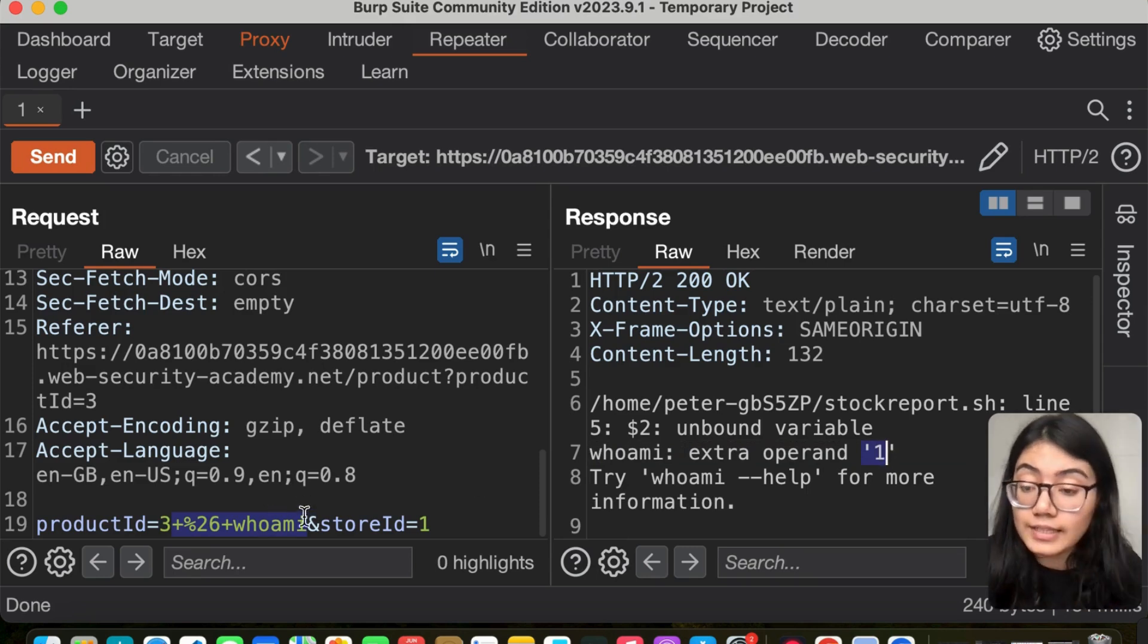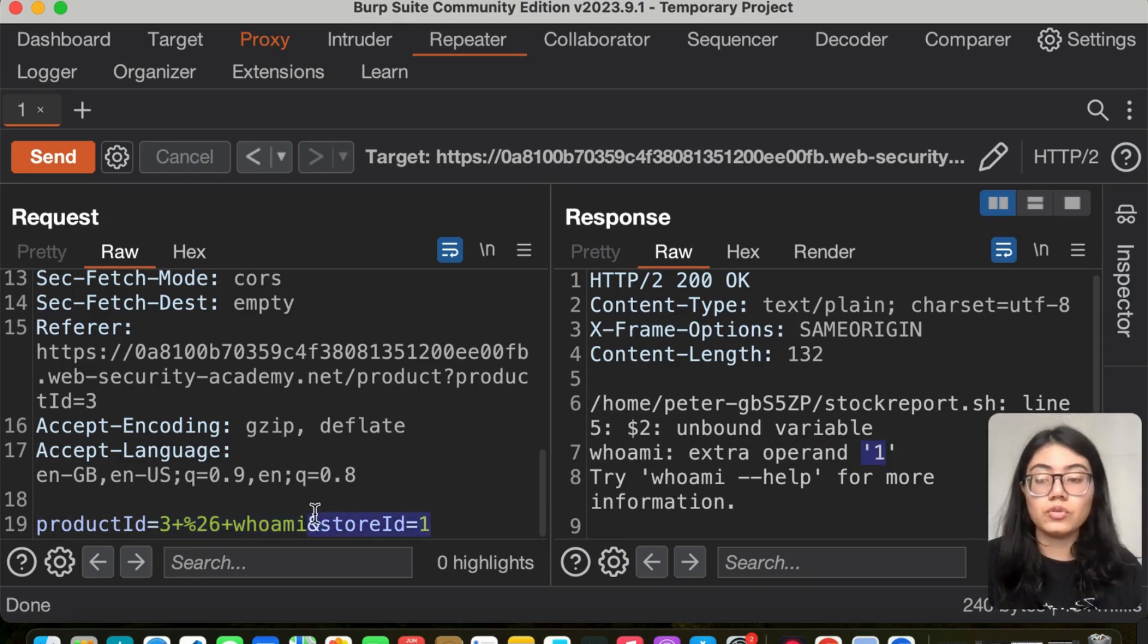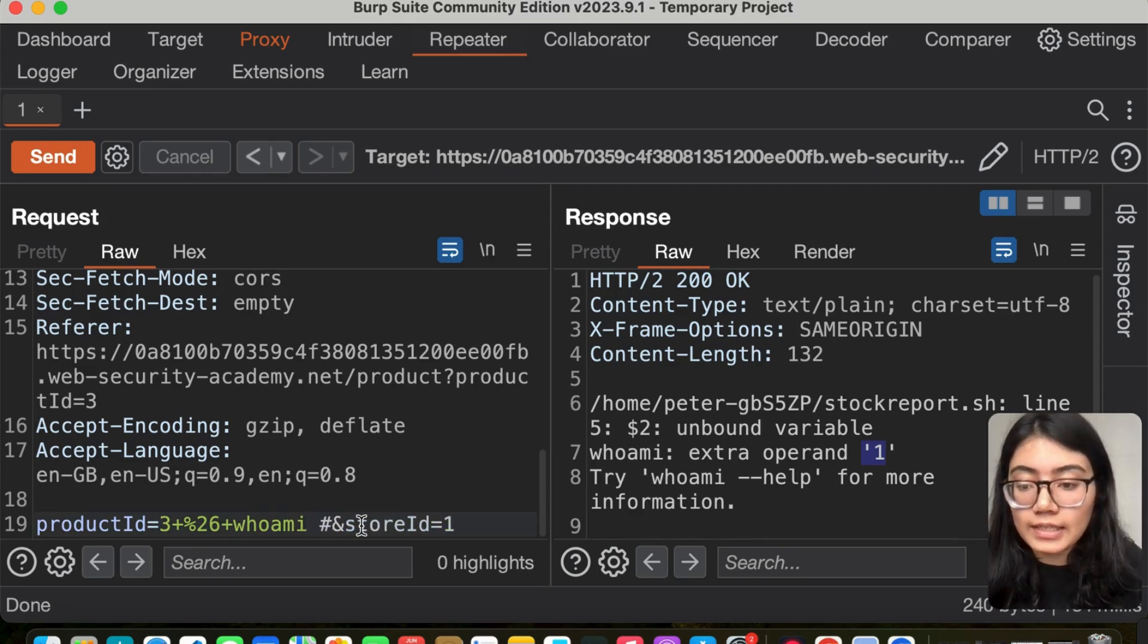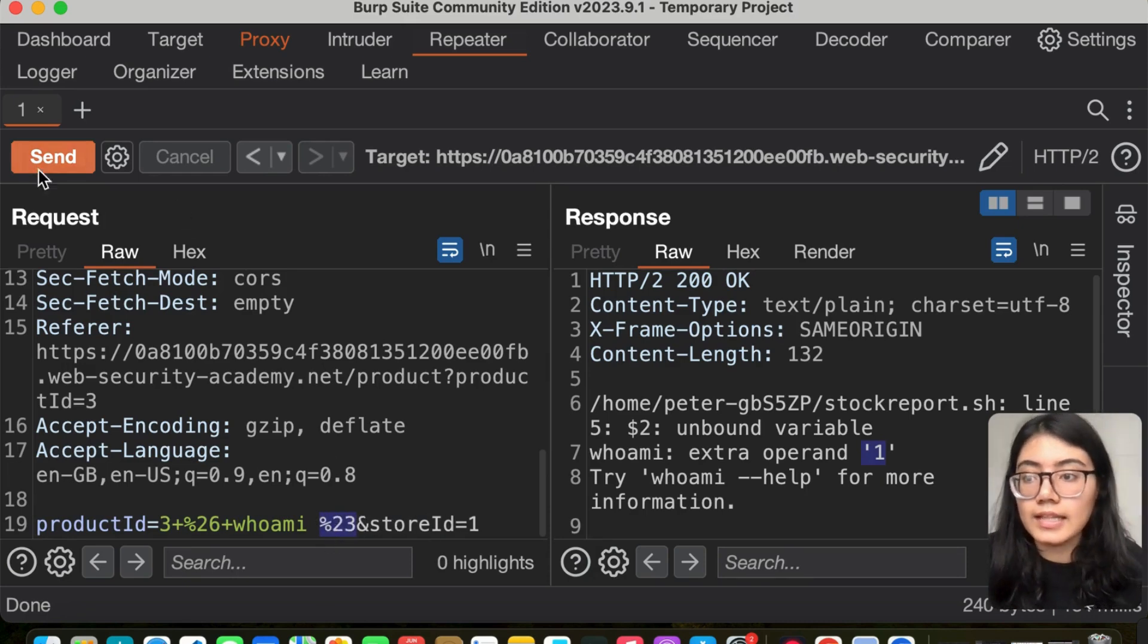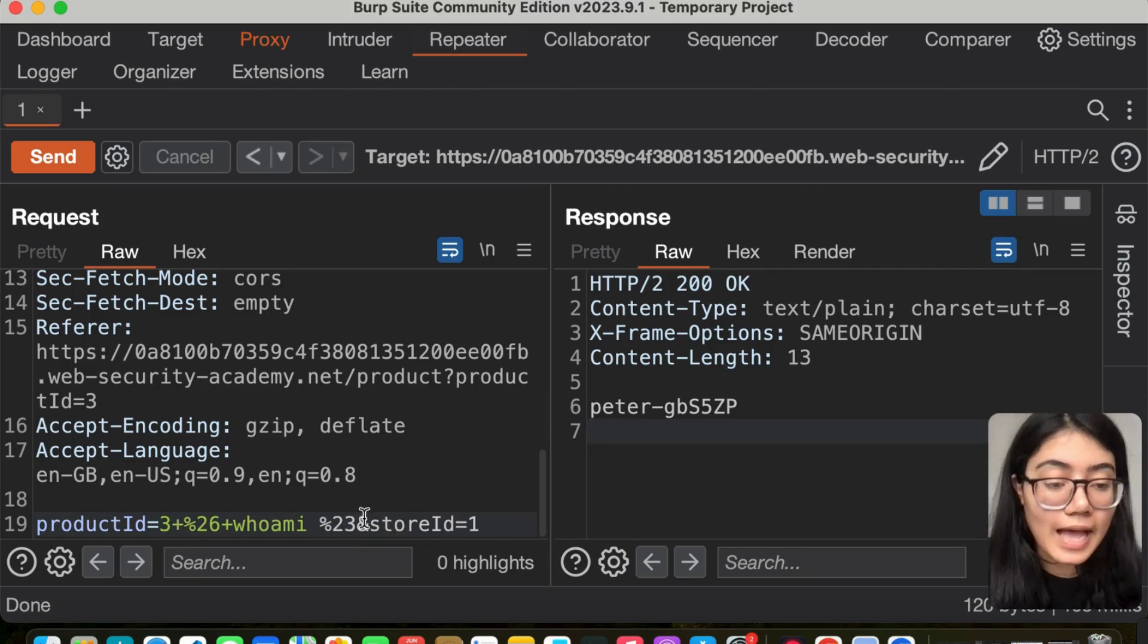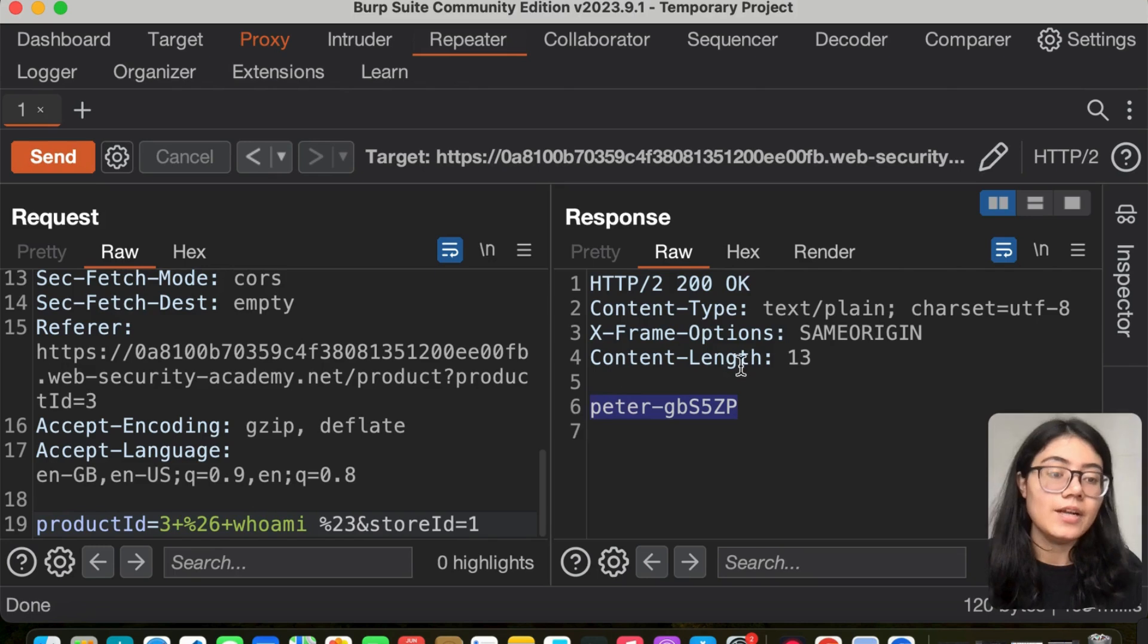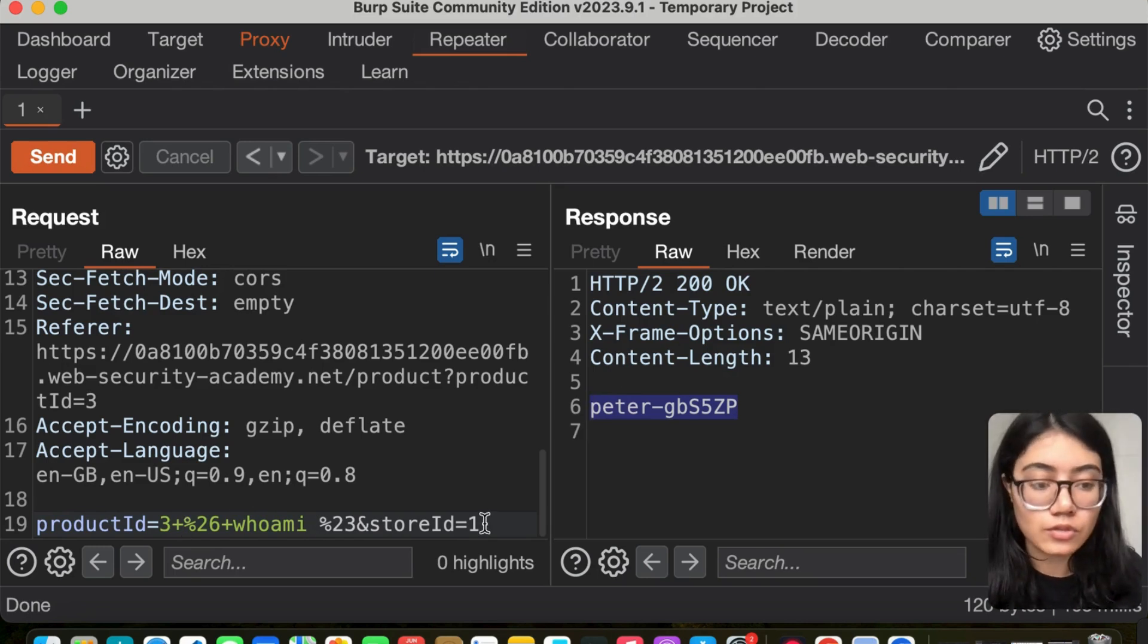That's probably because of the store ID going after the product ID. What I'm going to do is comment that out and again URL encode this and then send. Once we commented the store ID using the hash, we get peter. Peter is the answer of whoami.